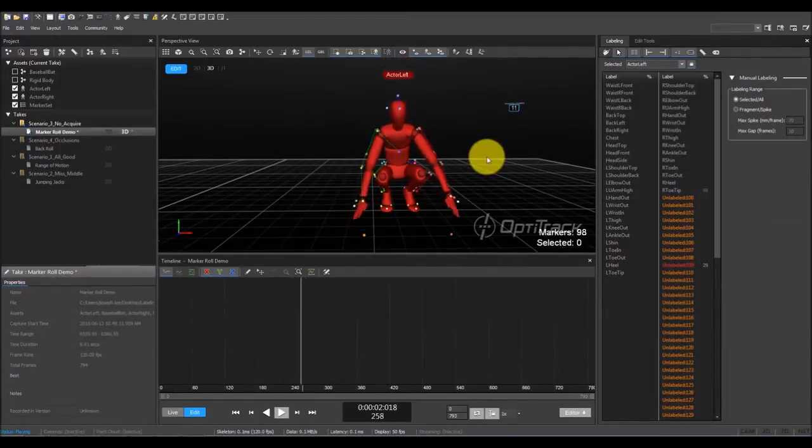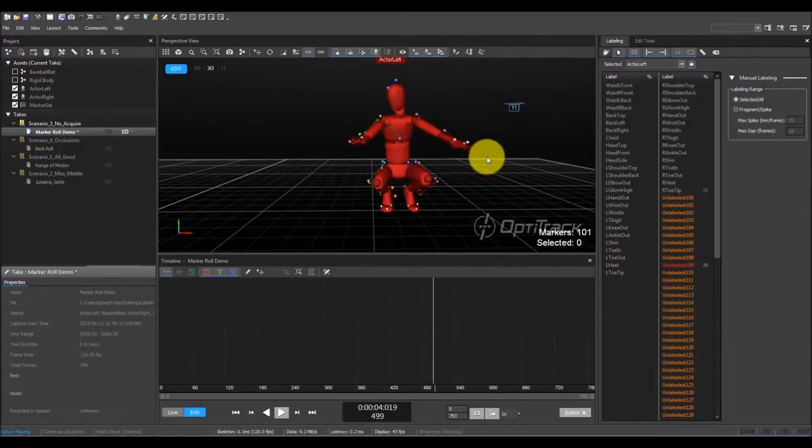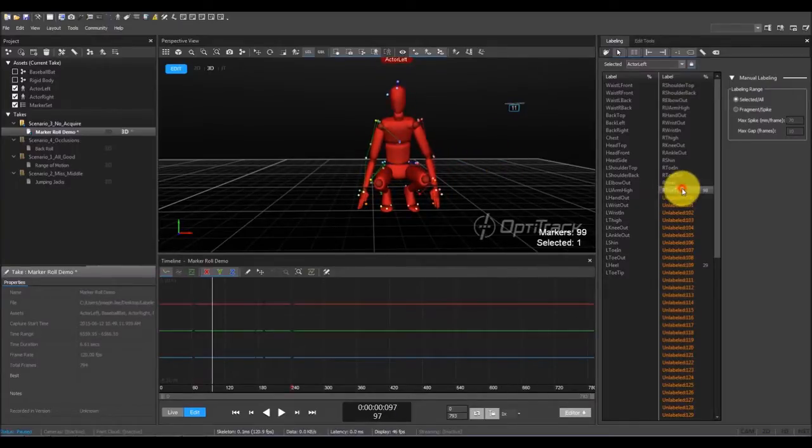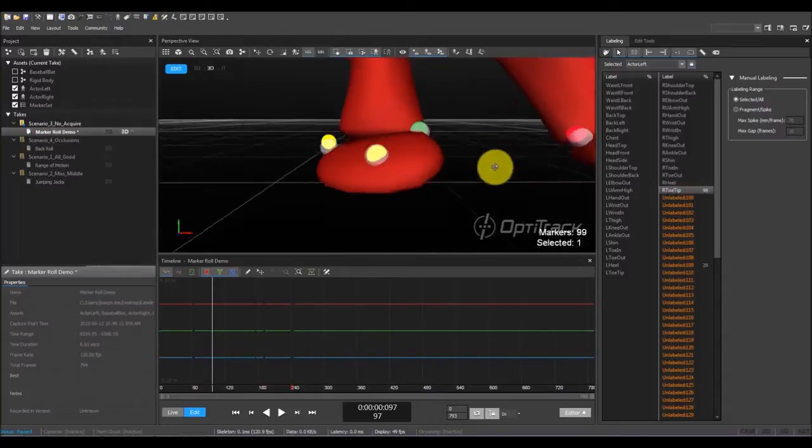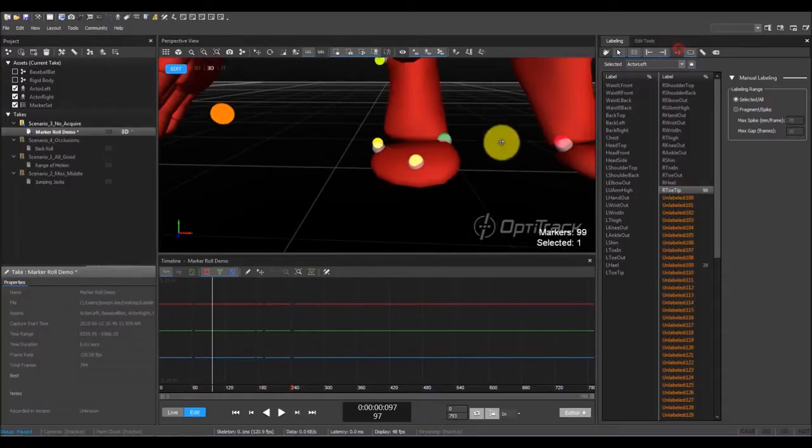Play back the take and examine the skeleton tracking one more time, and label any remaining unlabeled markers. The right toe marker still has some gaps, so let's fill those in.